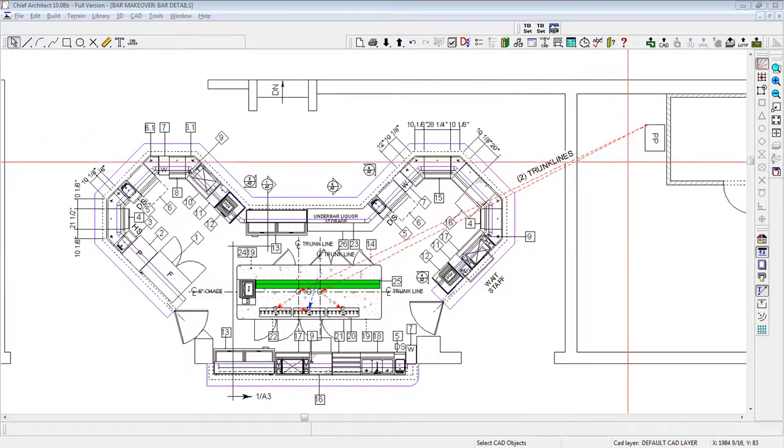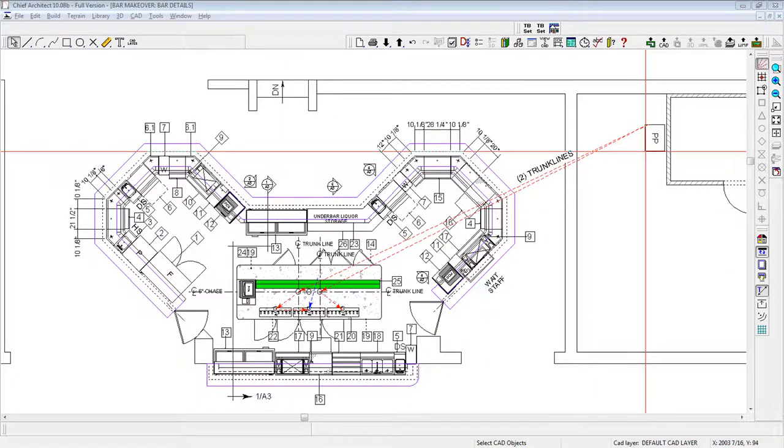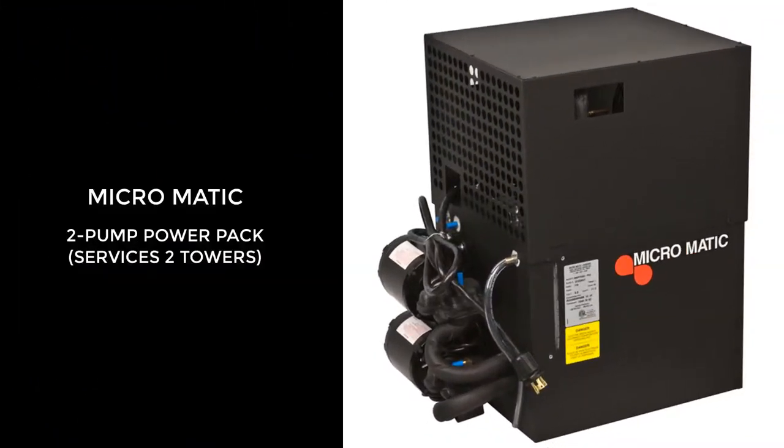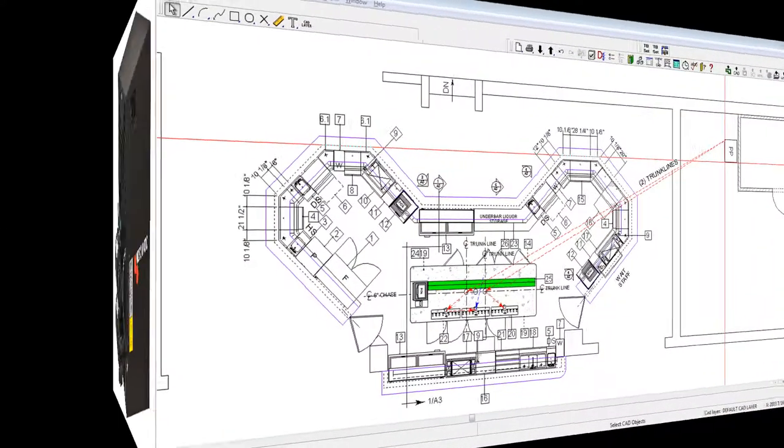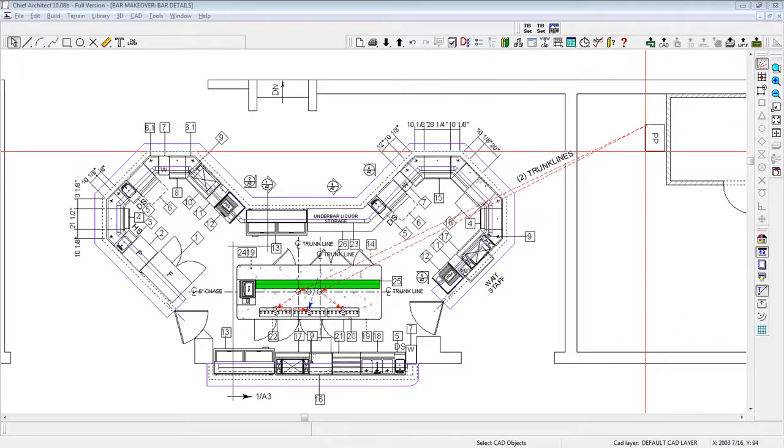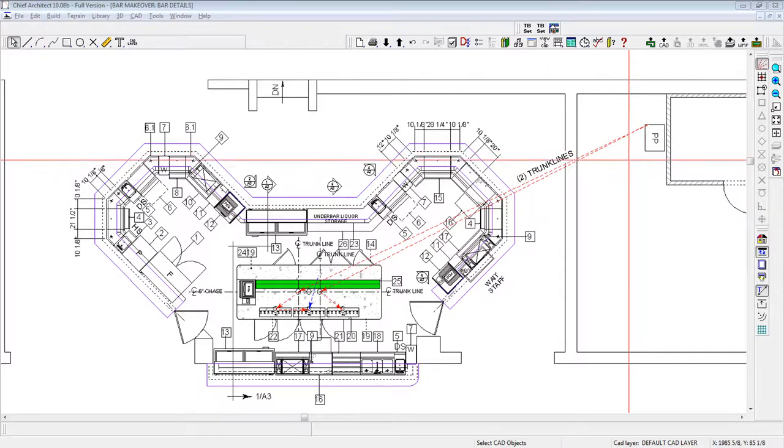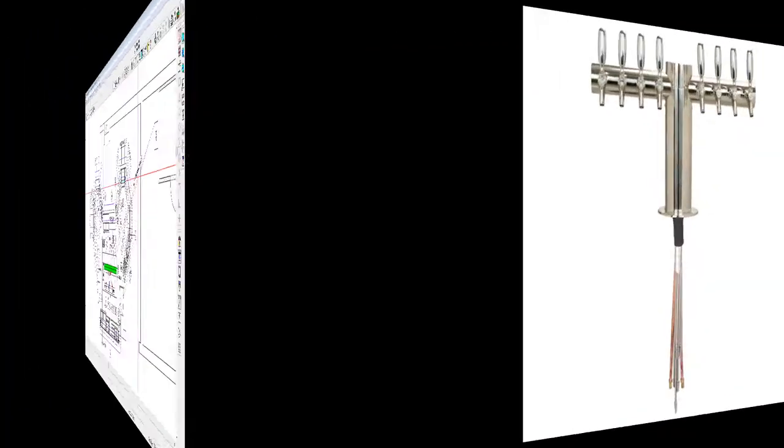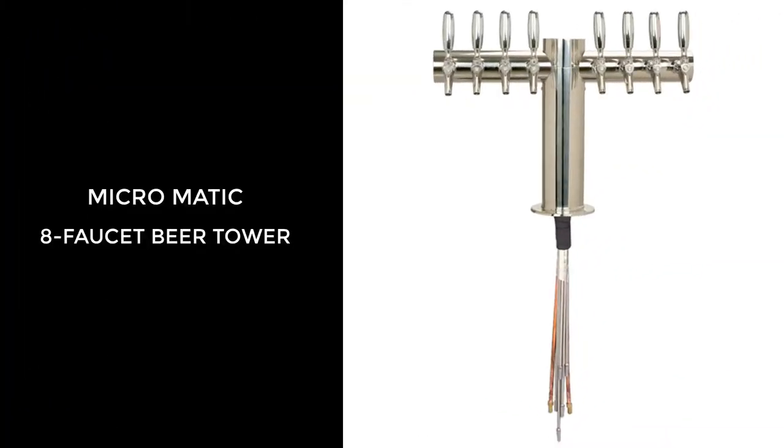The power pack, shown over here, has two pumps and was initially designed for future growth. Each pump has the capacity to serve one trunk line, which is one tower, which dispenses eight beer products.